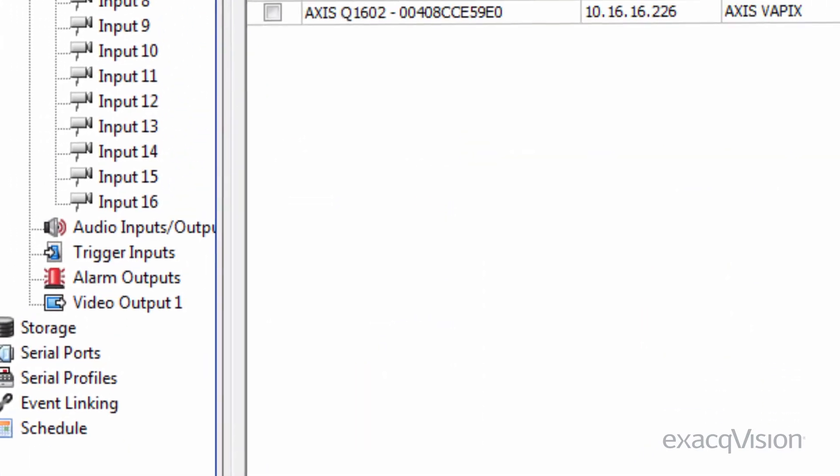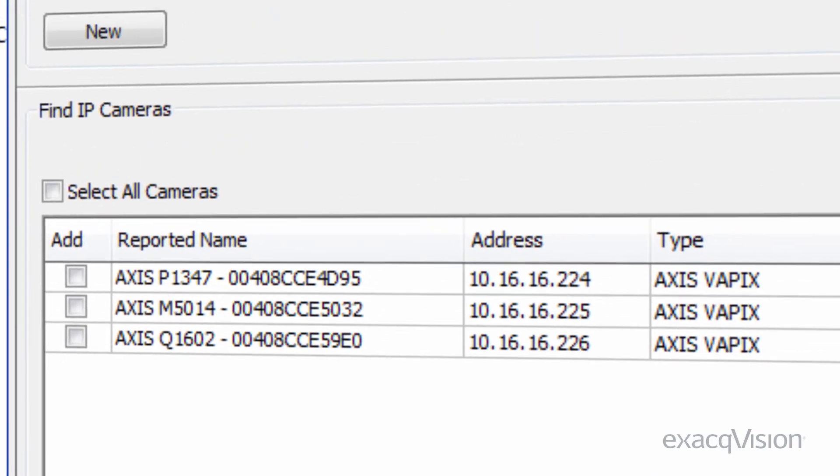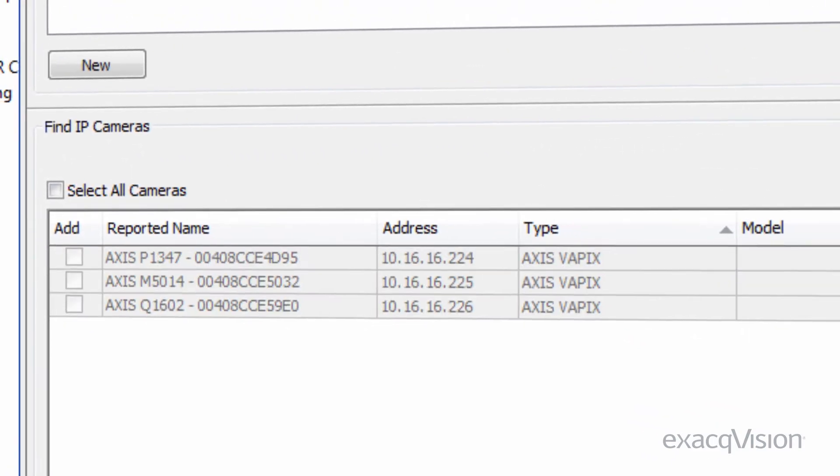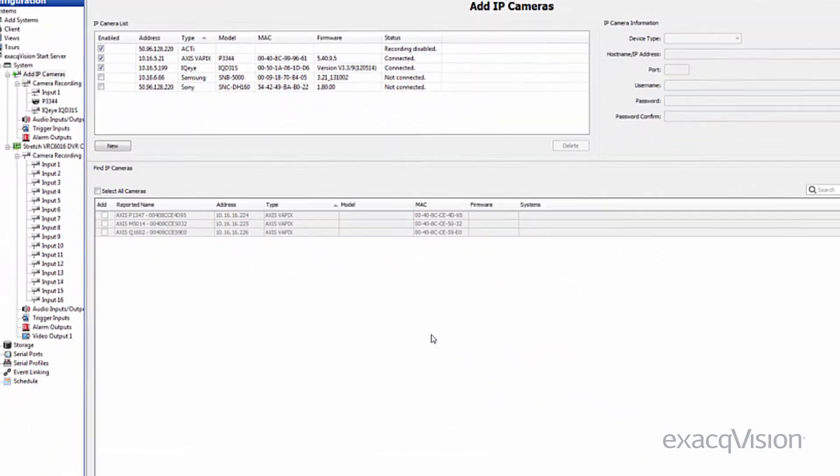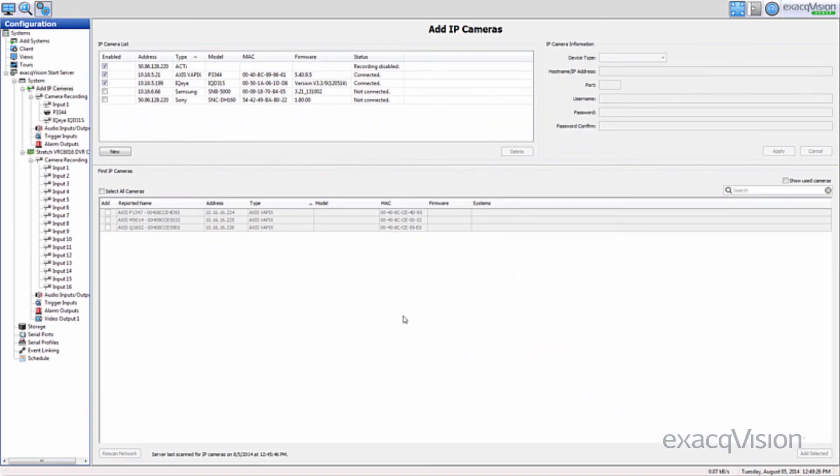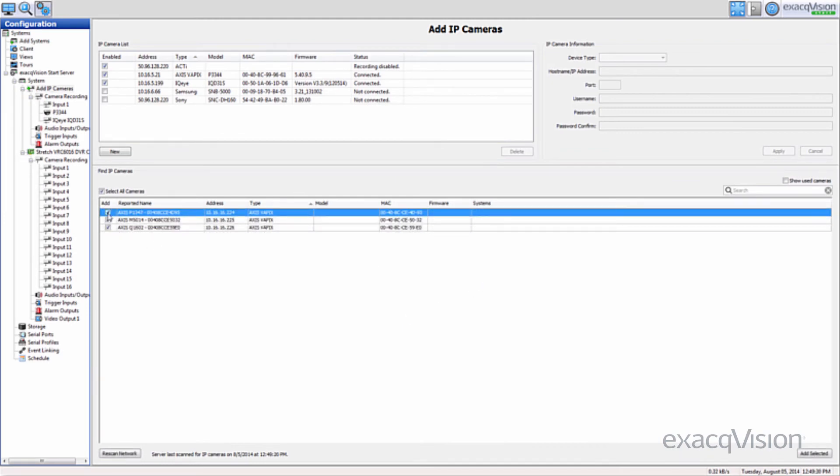The IP Camera Finder makes adding IP cameras simple, and Start is compatible with the same IP cameras currently supported by ExacqVision Pro, including analog and PTZ cameras.